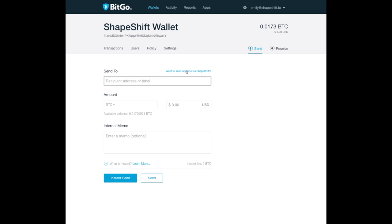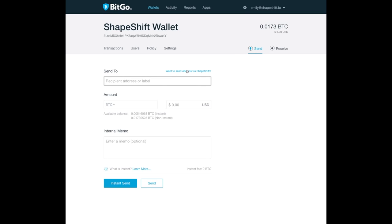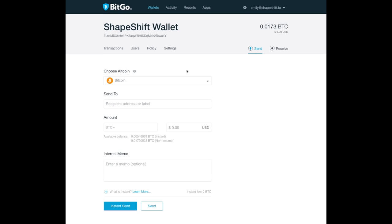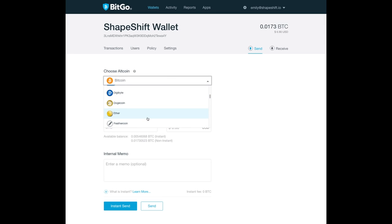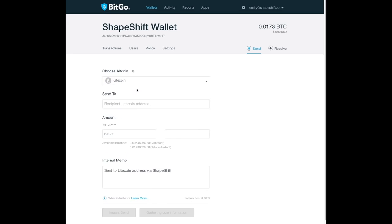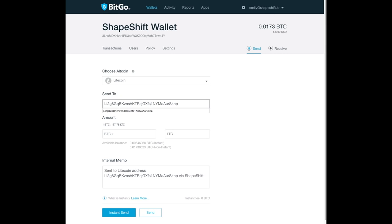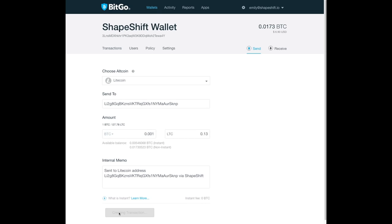Want to send altcoins via ShapeShift? Why yes we do. Select Litecoin as your chosen altcoin. Input your friend's Litecoin address and the amount of Bitcoin you would like to convert. Click send and you're done.